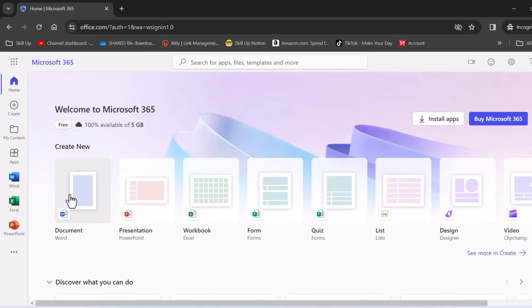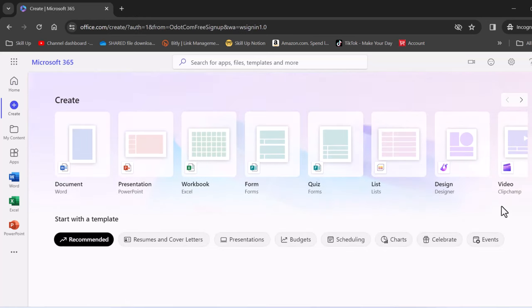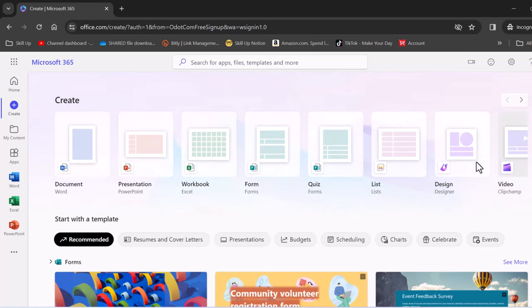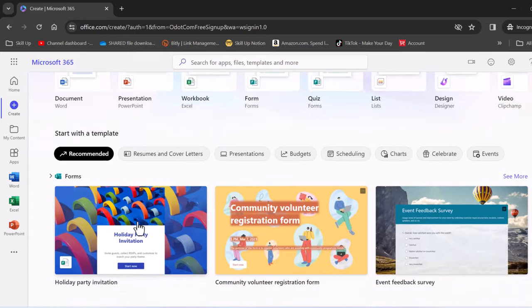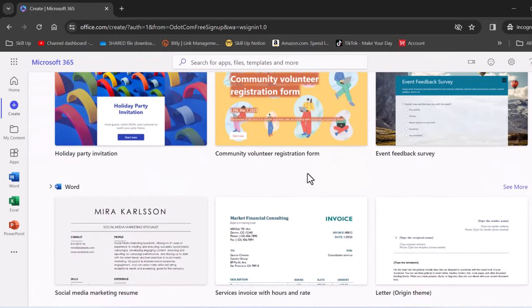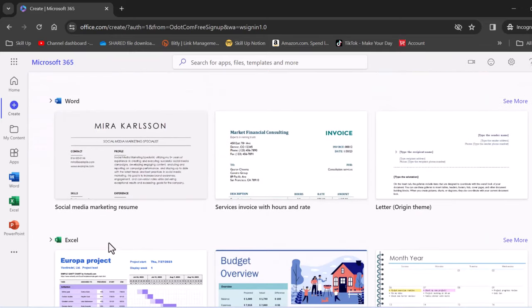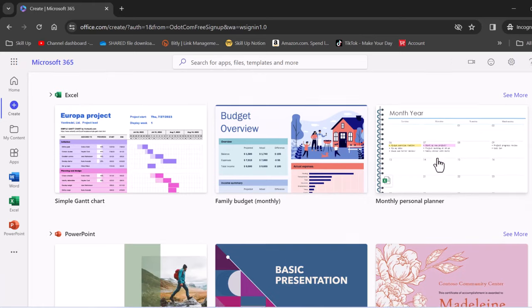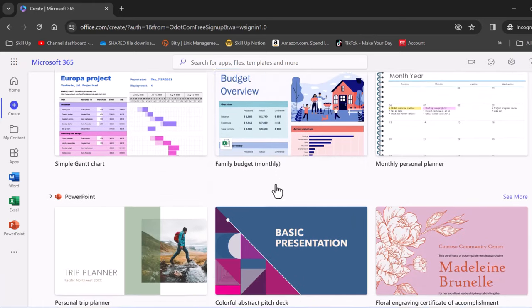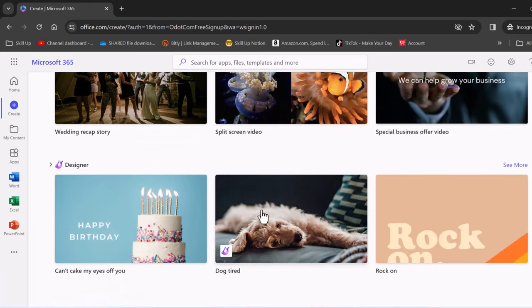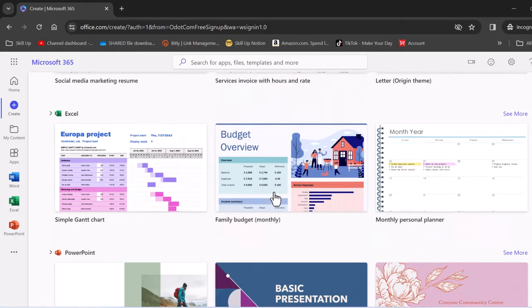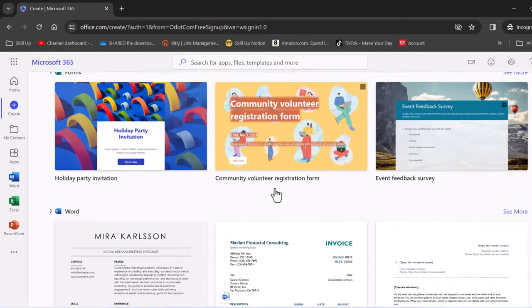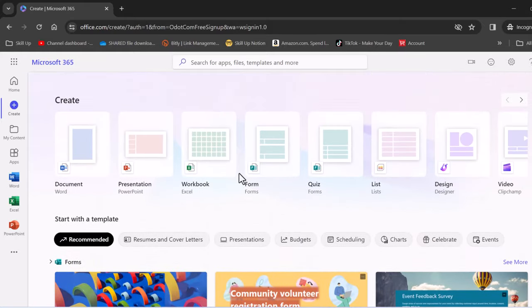Now there is Word here, PowerPoint, Excel, Forms, Quizzes, Lists, Design, also Video. You can easily edit your video right here. You can also scroll down to have a look at the different options and you can even find a lot of different templates down here. So this is super value for a free software that will allow you to pretty much do 80% of everything that you really need to do in Microsoft.